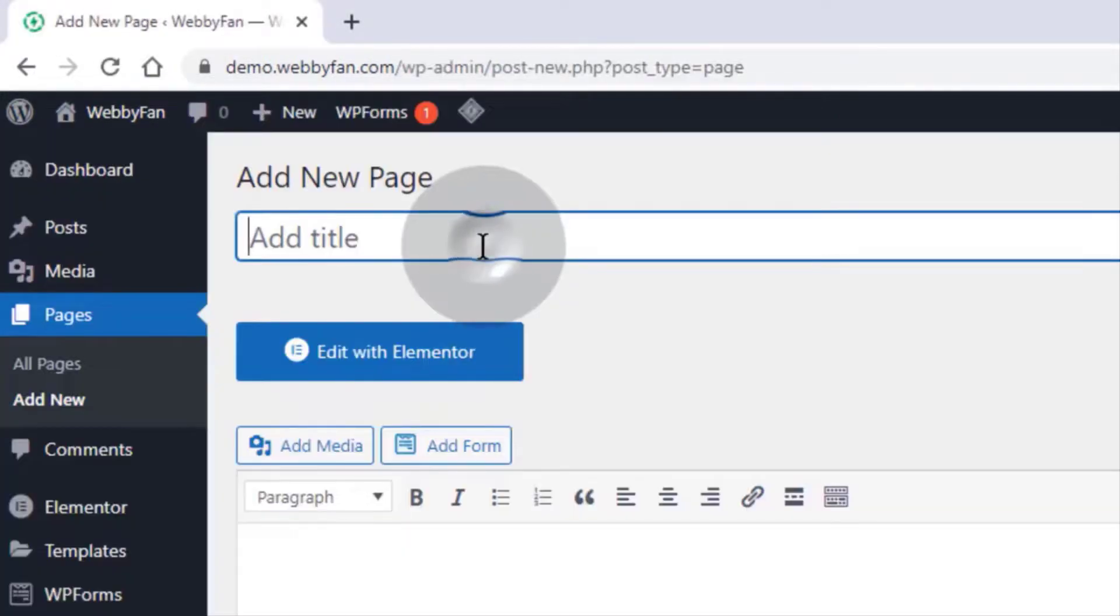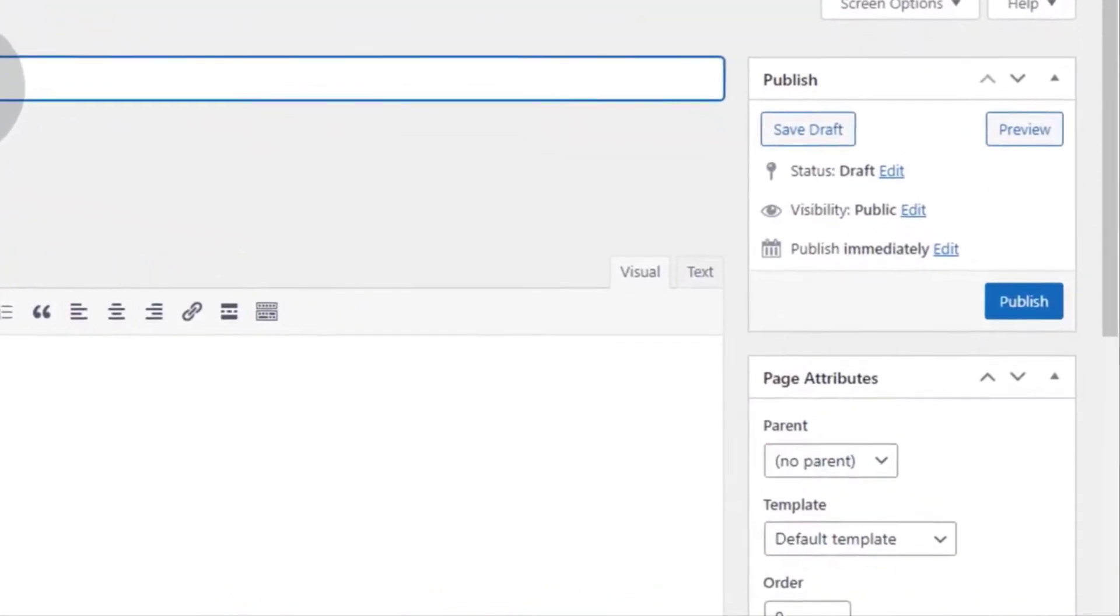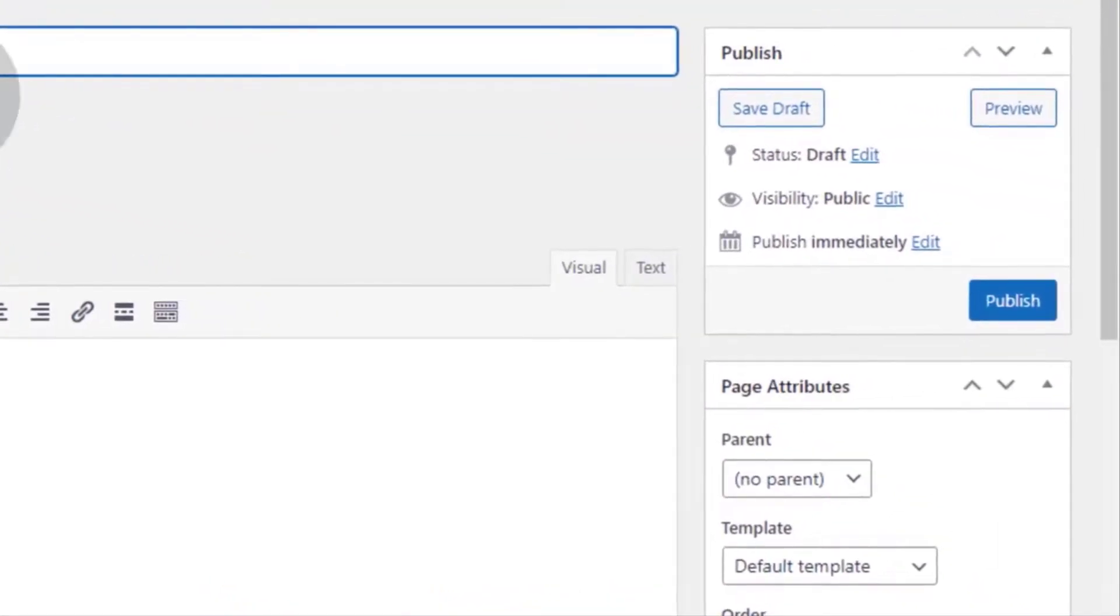Type the page name and head over to the Astra settings tab.